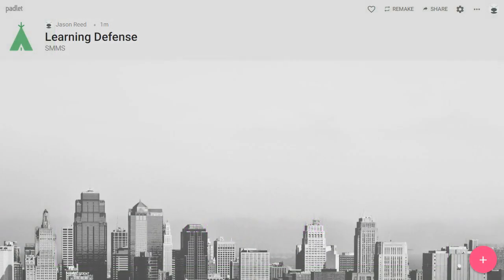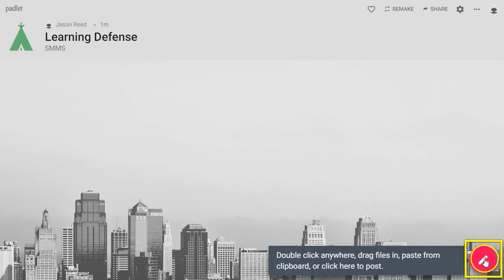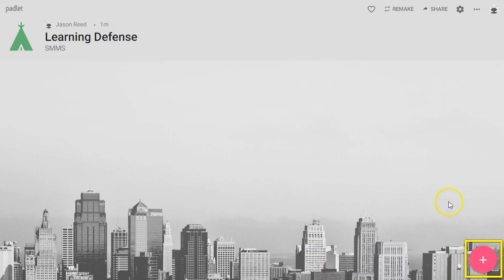Welcome to this video. Here I will show you how to begin adding content to your Padlet. We're going to start with the most basic content, which is just text. You can begin adding by using this little plus button down here at the bottom.